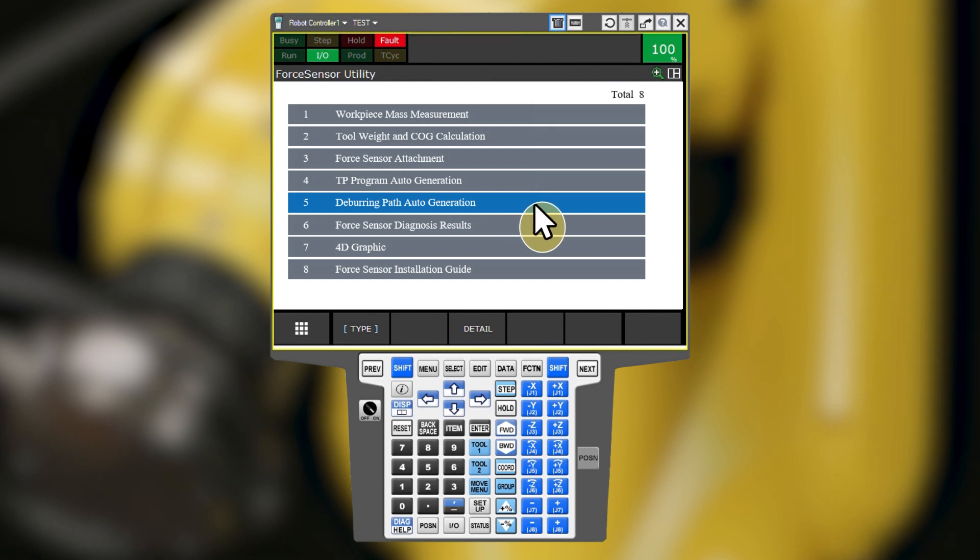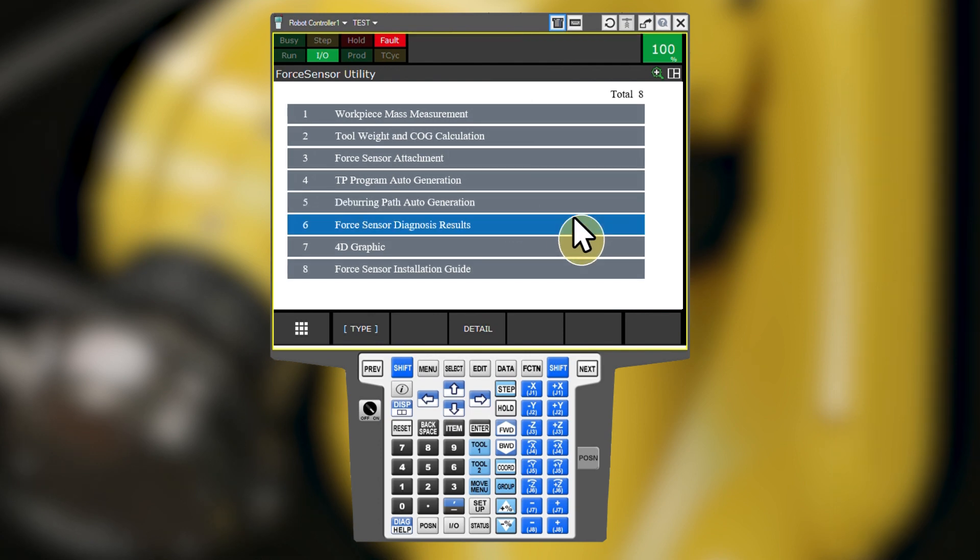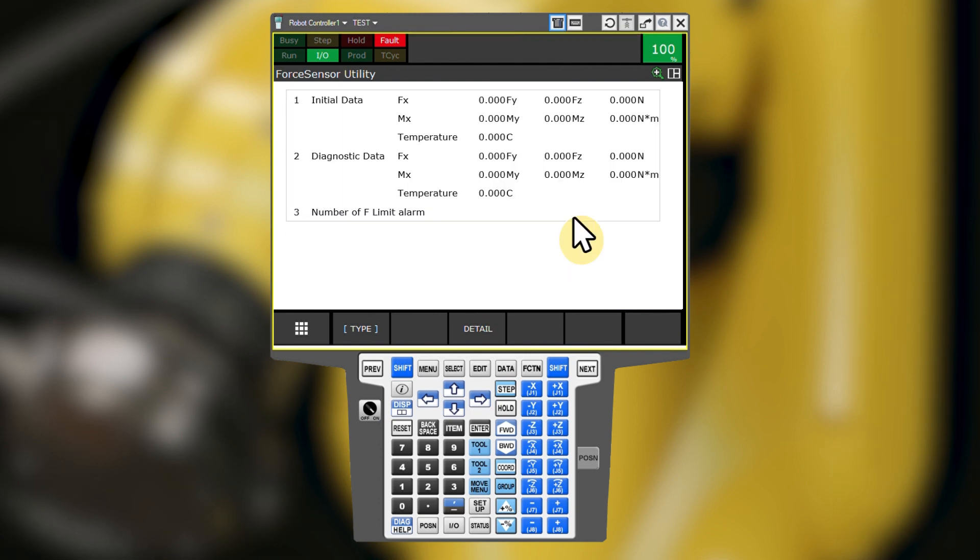Force sensor diagnosis results only works with FANUC force sensors. We will only see zeros here. This is expected for an ATI sensor.